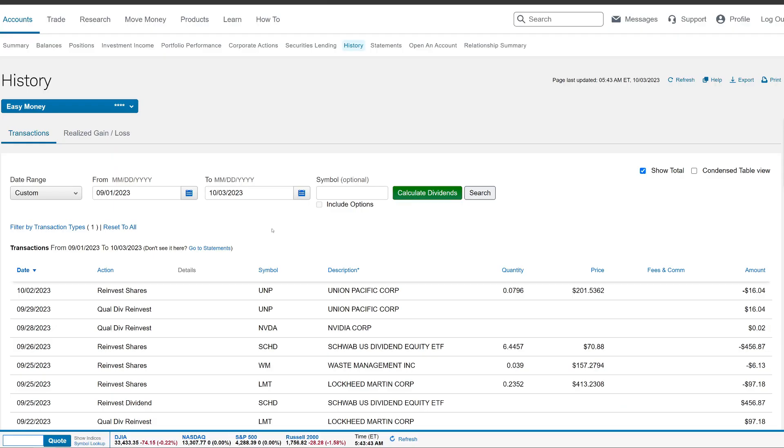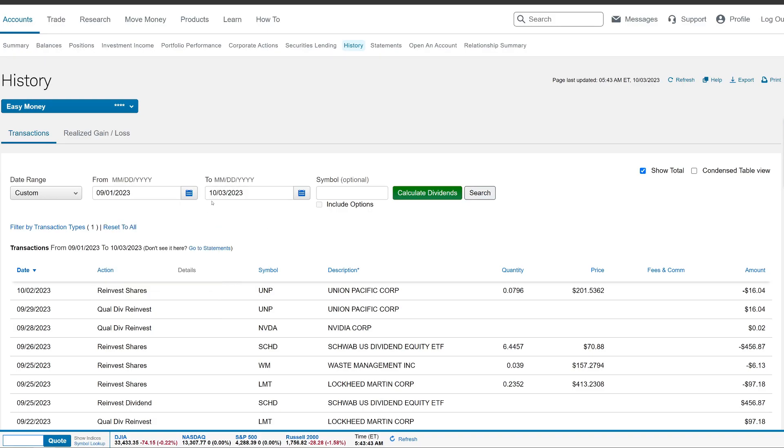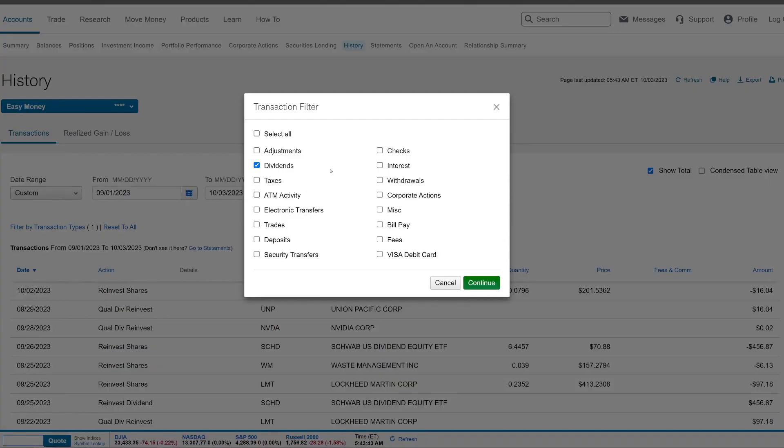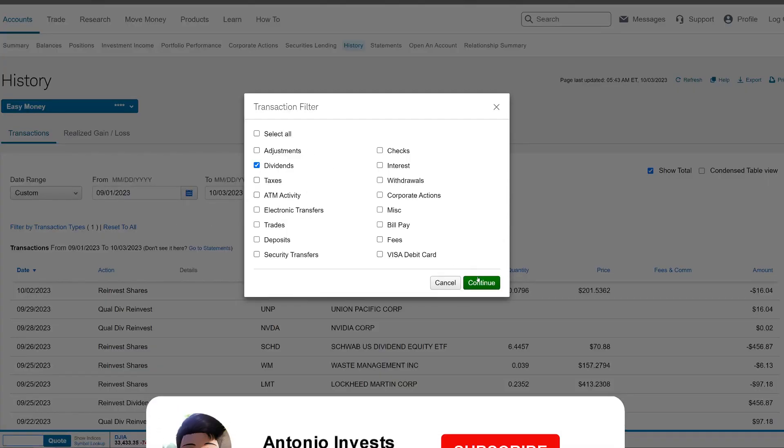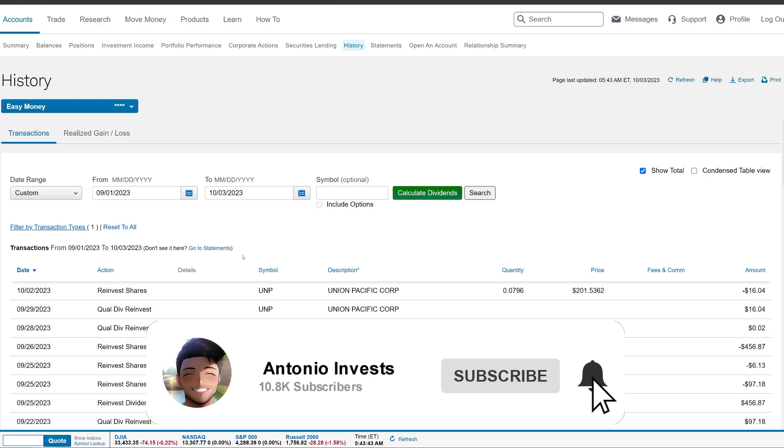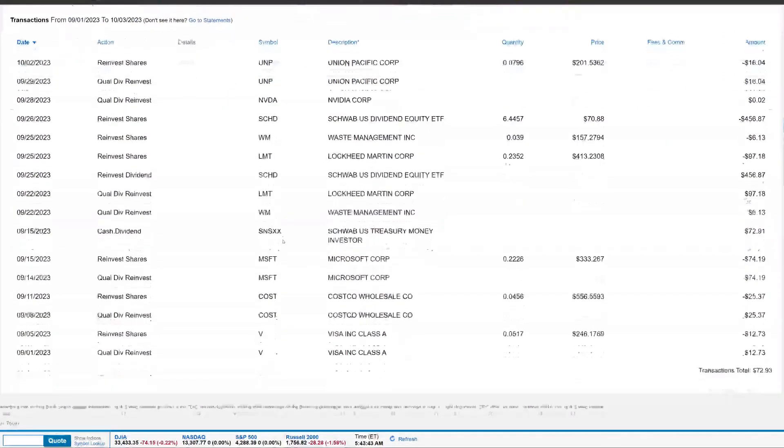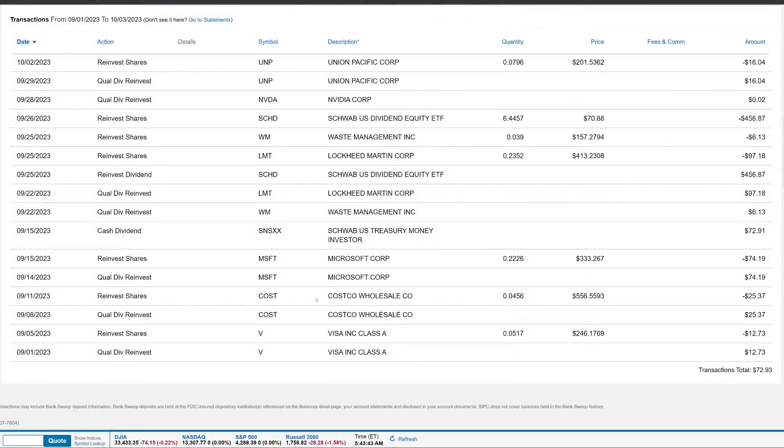All right, guys, so we're at the Schwab account on the history. You'll see I have it to start filtering out September 1st, 2023, all the way till October 3rd, 2023. I do have this green button. It's called calculate dividends. I do need to make a video or tutorial on how to add this to your account if you're on Schwab. But we do have it to actually filter out only dividends here. So it should only show us that. And if we scroll down to the very bottom, I can kind of show you guys what we collected in the month of September.